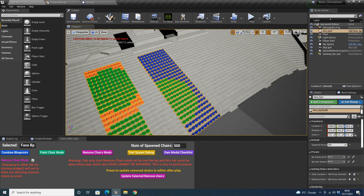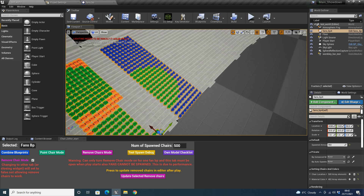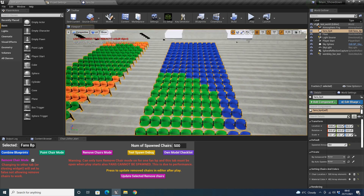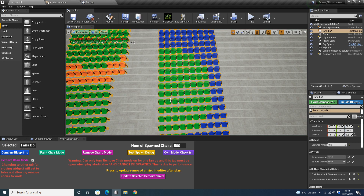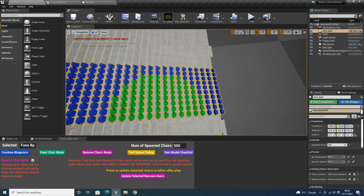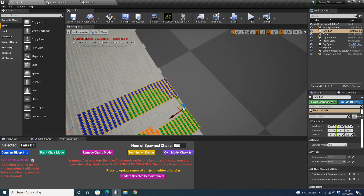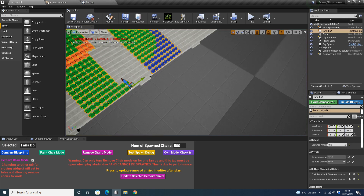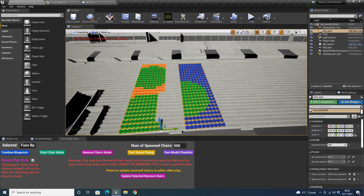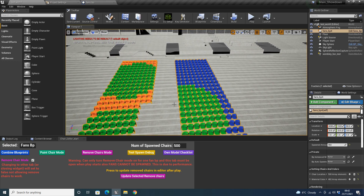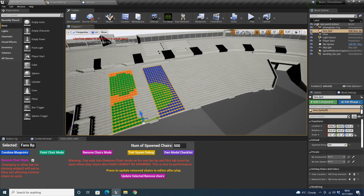You might have noticed there — I forgot to mention — there's another bug with the chair colors getting restored. This is another bug that will be getting fixed by the time this comes out. Just little bugs.